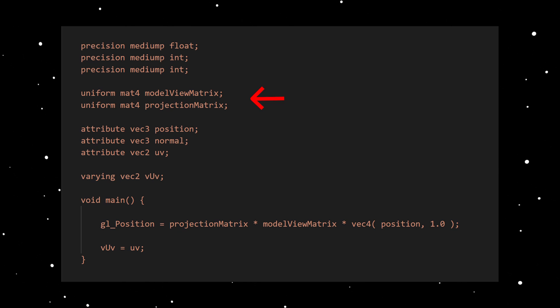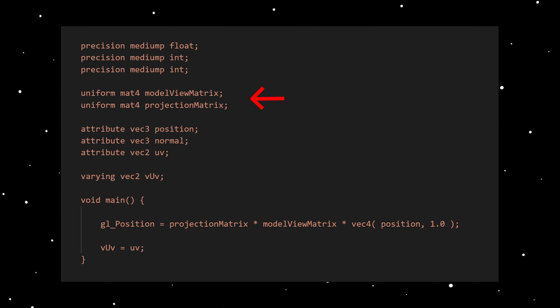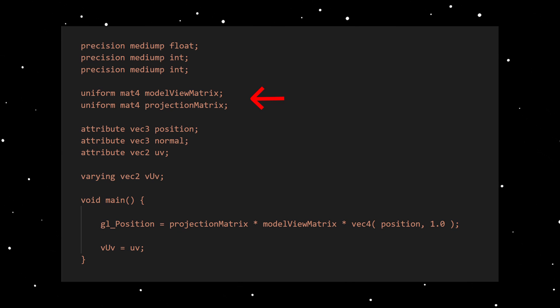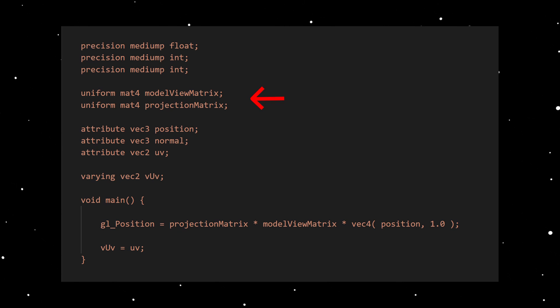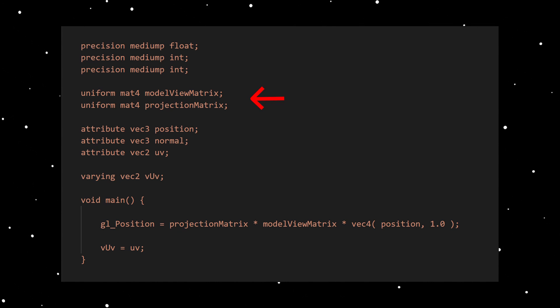The job of the model view matrix is to place, rotate and scale the mesh object within the 3D world. The position, rotation and scale properties of a mesh are stored in this matrix. The projection matrix stores camera settings such as field of view, near far clipping values and aspect ratio.